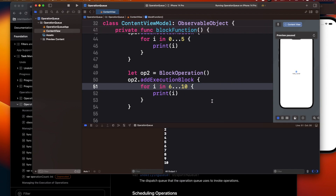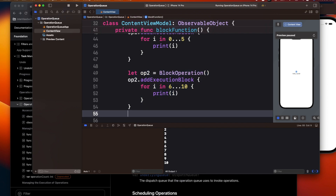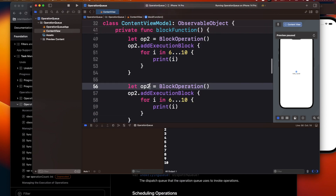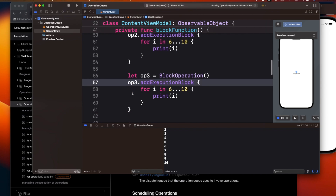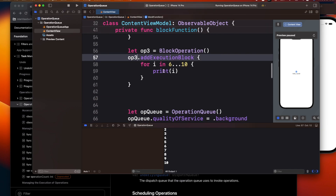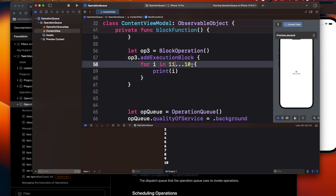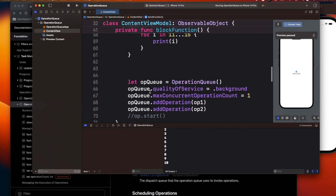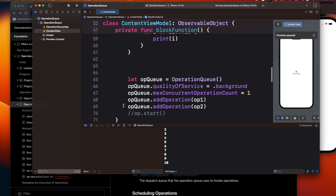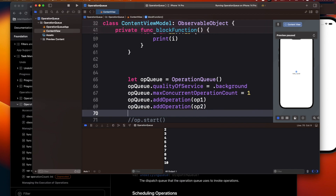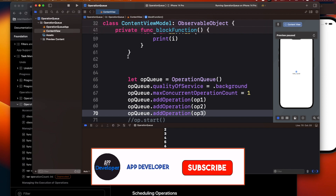Similarly, adding a third operation printing 11 to 15 — since maxConcurrentOperationCount is set to 1, it executes one block at a time, so the sequence is guaranteed across all three operations.